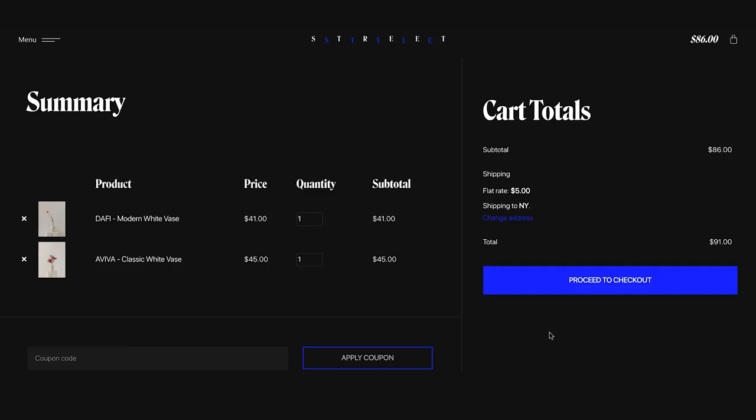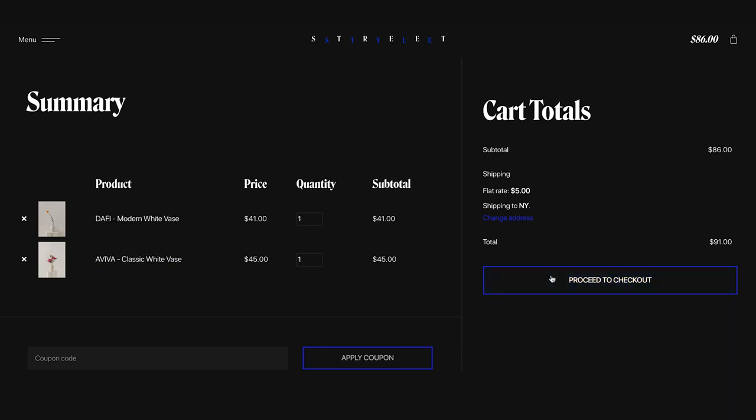With Elementor's Cart Widget, you can fully customize the design of your cart page, making sure it matches your brand and is set up to optimize sales. Let's check it out.